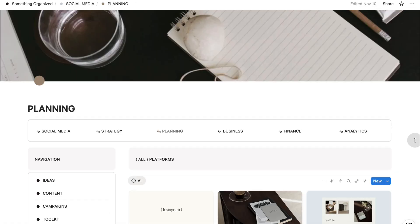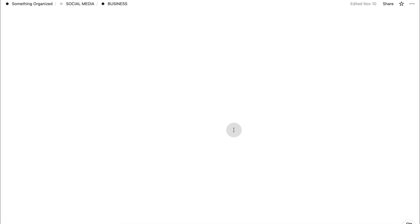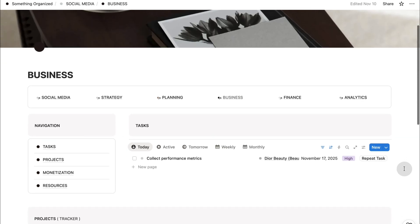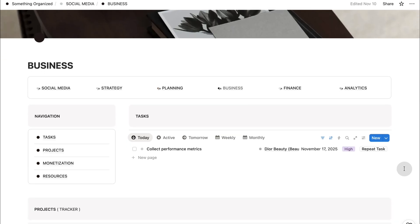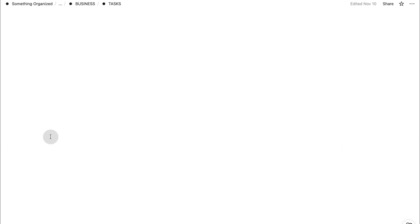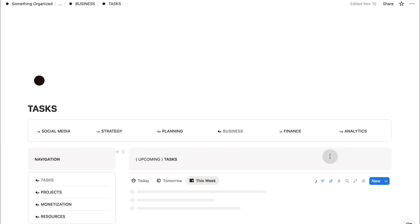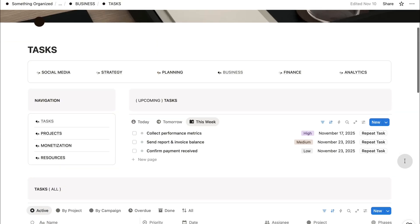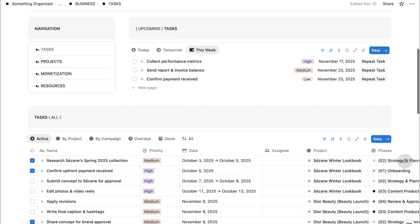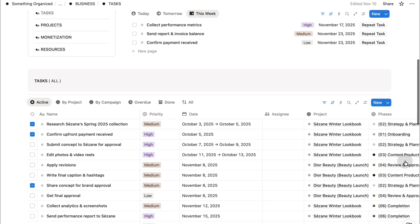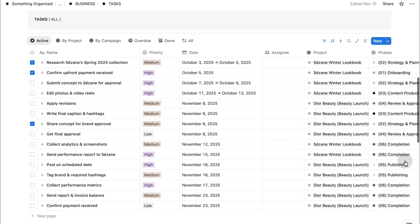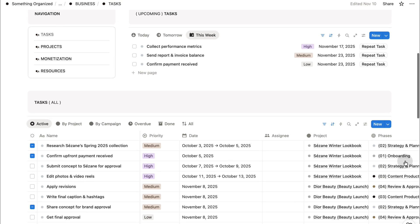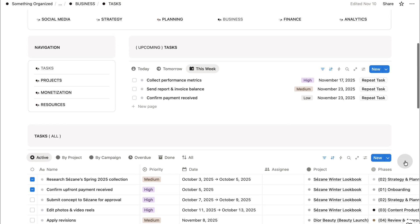Now that we've shaped your ideas into content, let's move into the business section, where we'll organize your brand collaborations, projects, and overall operations. This is where everything behind your creative work comes together. Not just the content you post, but the operations that support it. Your projects, your tasks, your collaborations, and the systems that keep your business running smoothly.